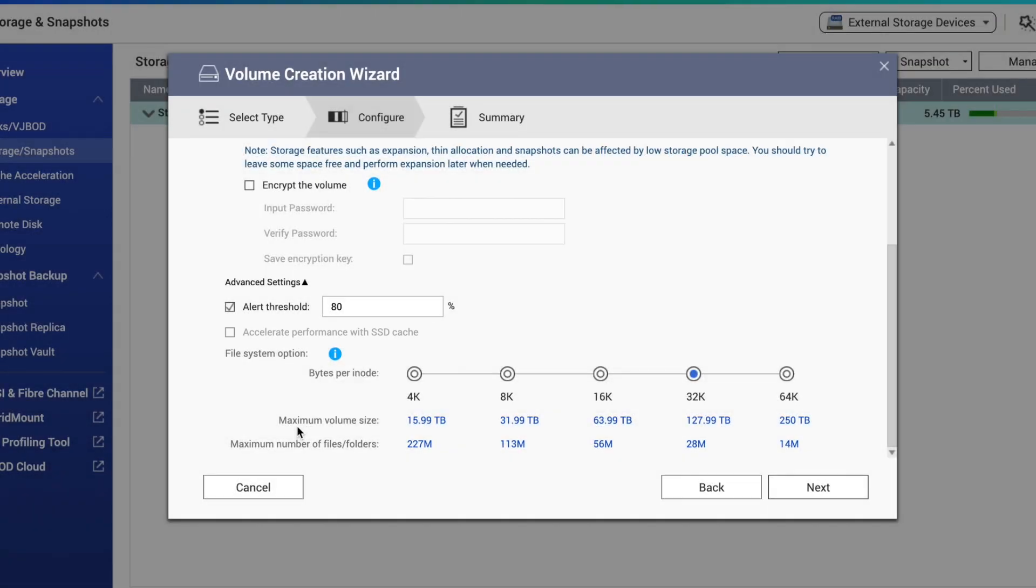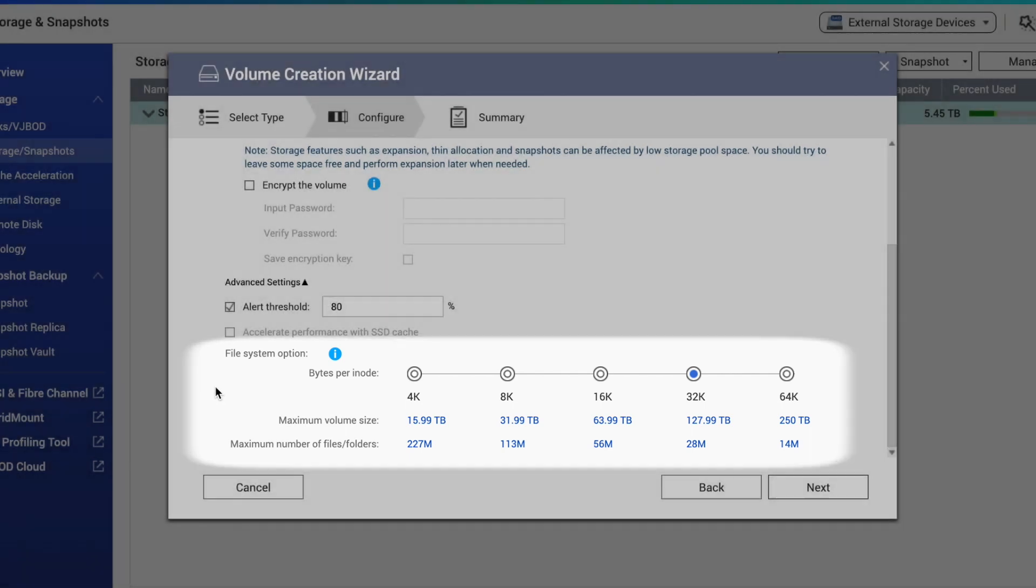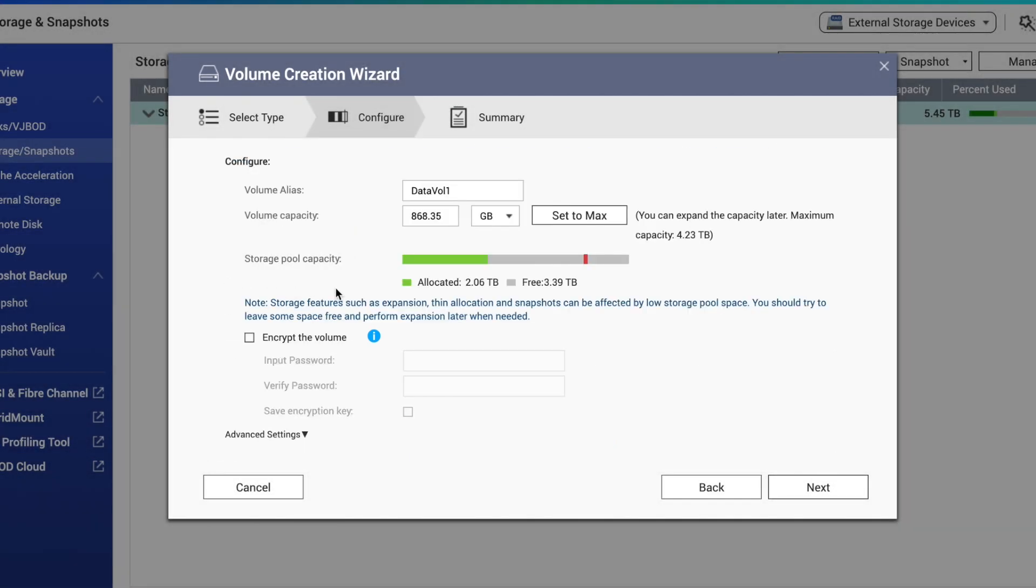Under the advanced settings, you'll also see a place where you can select bytes per inode. An inode is a data structure in Linux that stores file metadata, like which blocks of data a particular file is stored on. Practically speaking, right on the wizard page, you can see how this decision will affect your storage. Basically, the selection that you make will determine the maximum size that the volume could theoretically be, and the maximum number of files and/or folders that the volume could theoretically store. For me, the default of 32,000 is fine, so I'll just leave it at that.